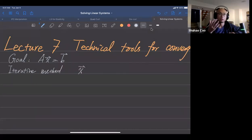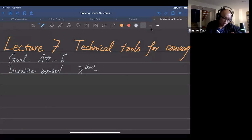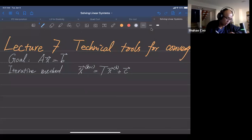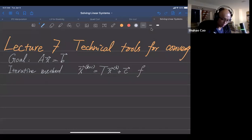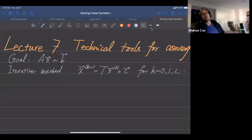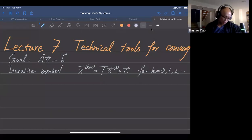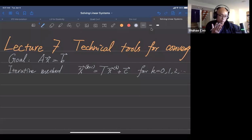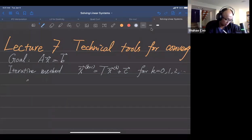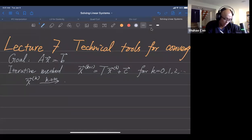Our next iterate is computed by an affine transformation, where T is just another matrix, for k = 0, 1, 2, etc. What happens is we want to prove this iterative sequence converges to x-star.